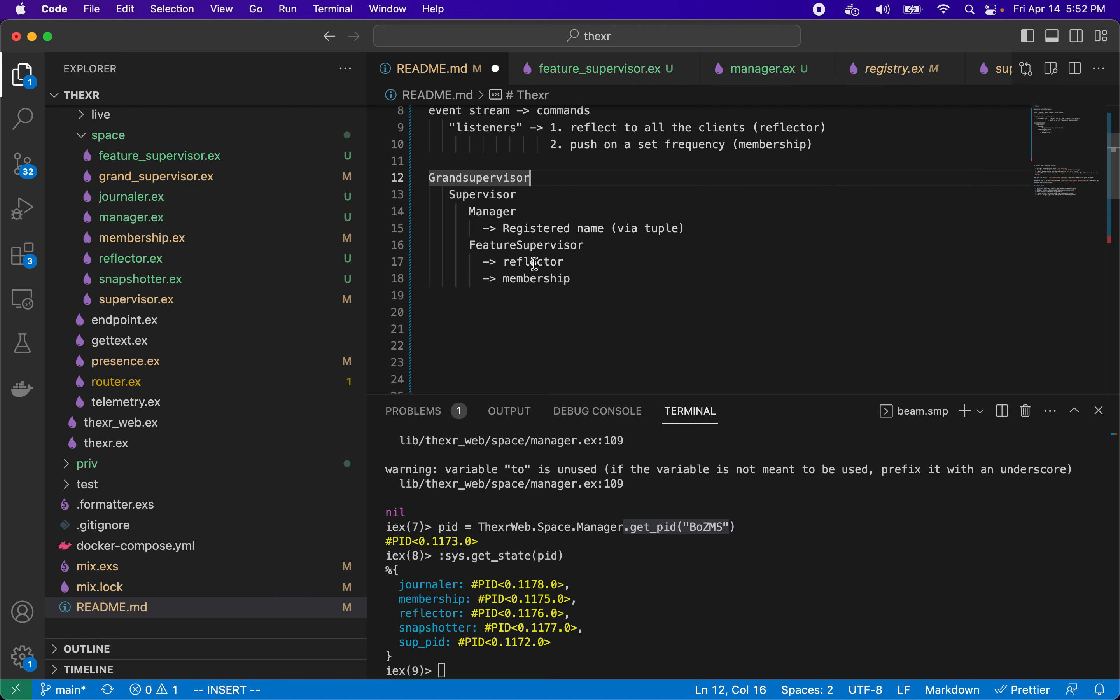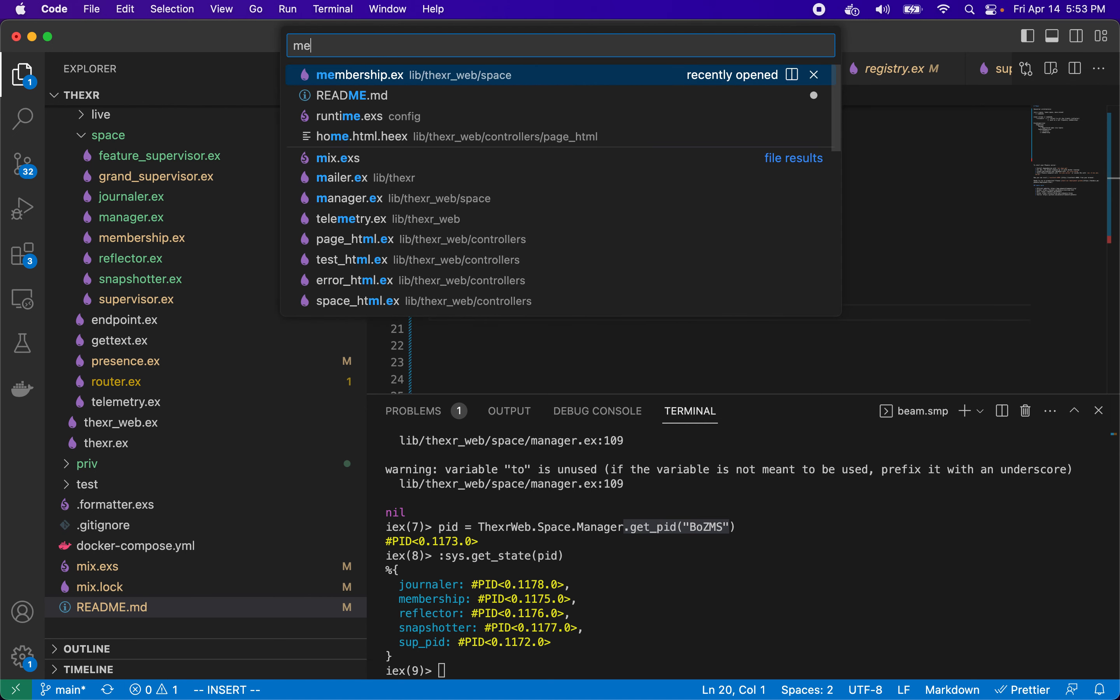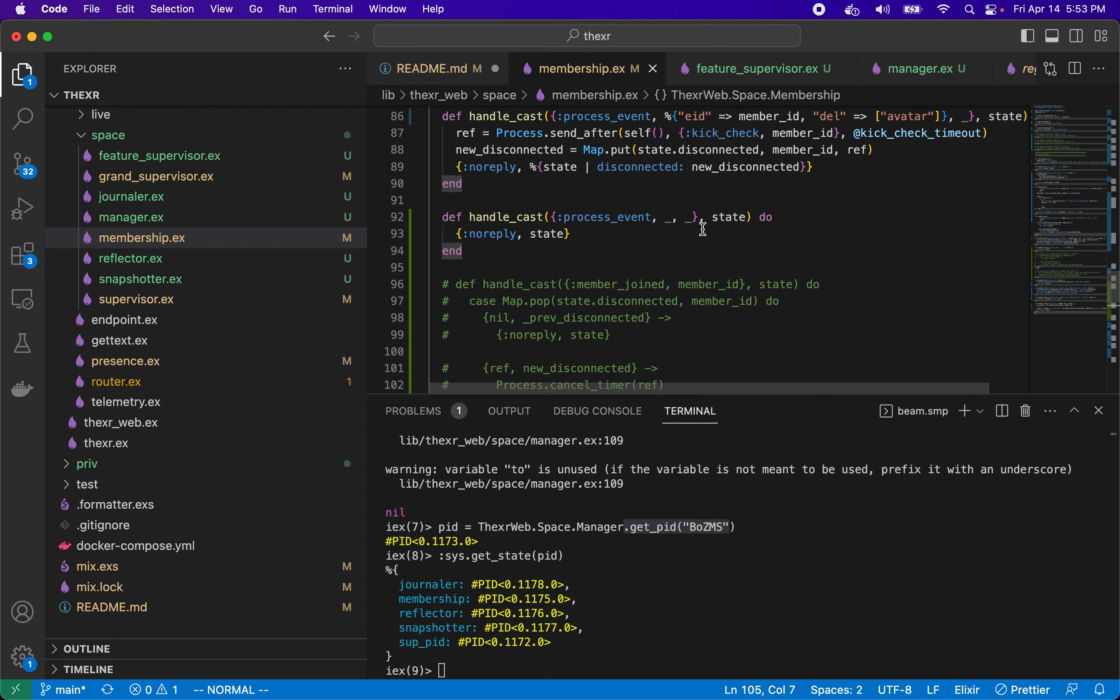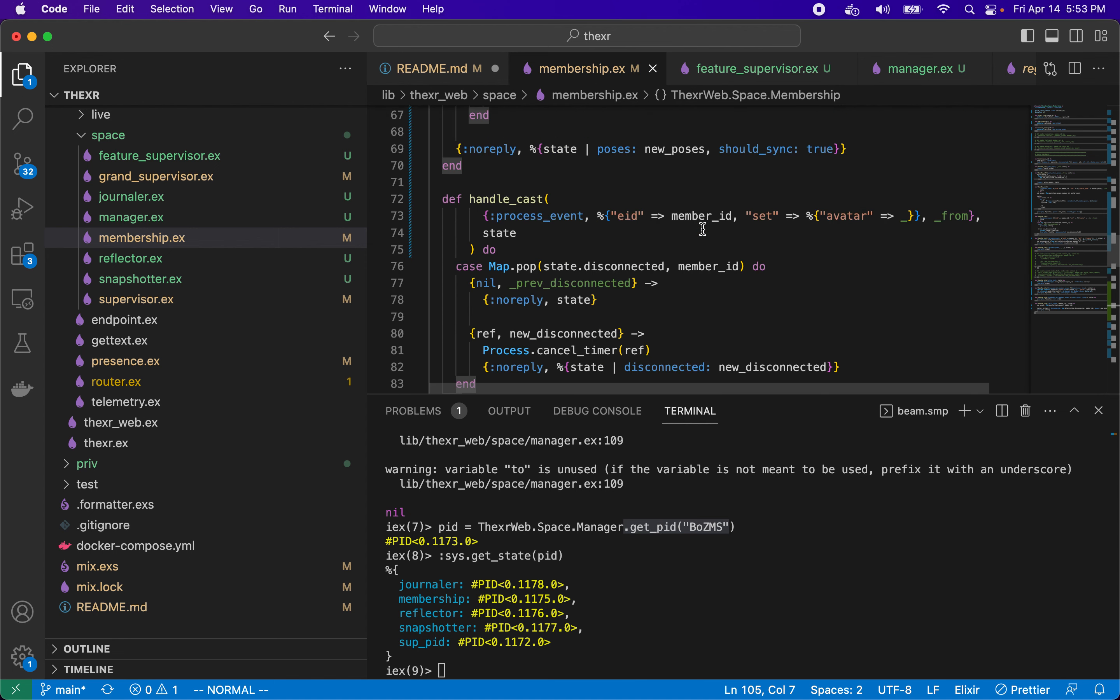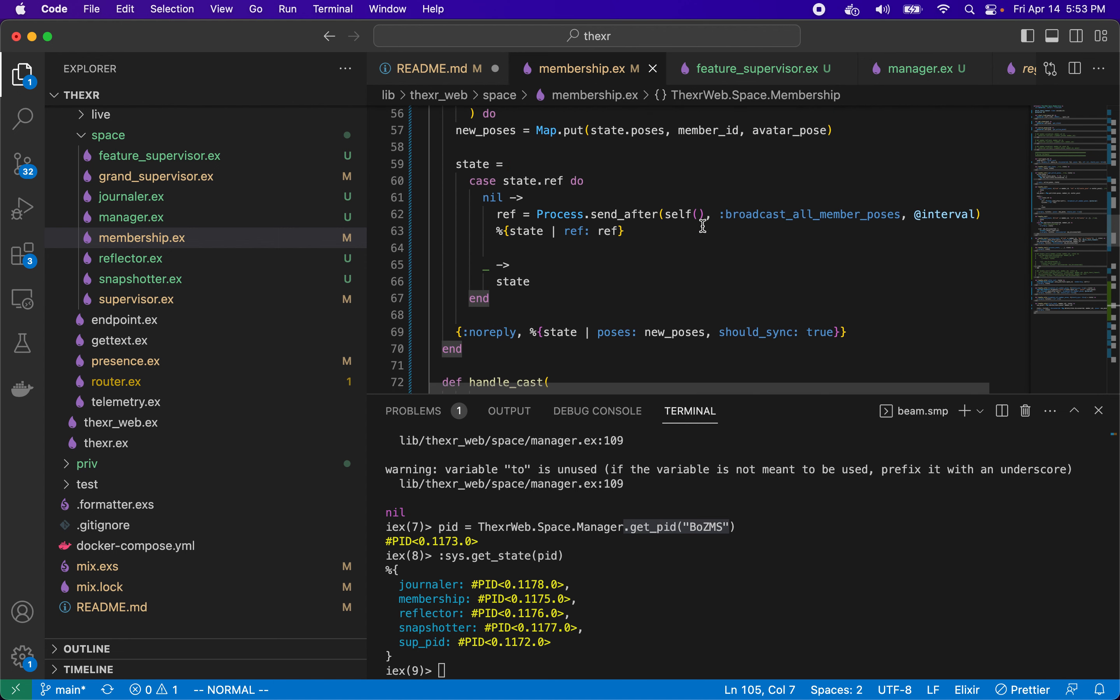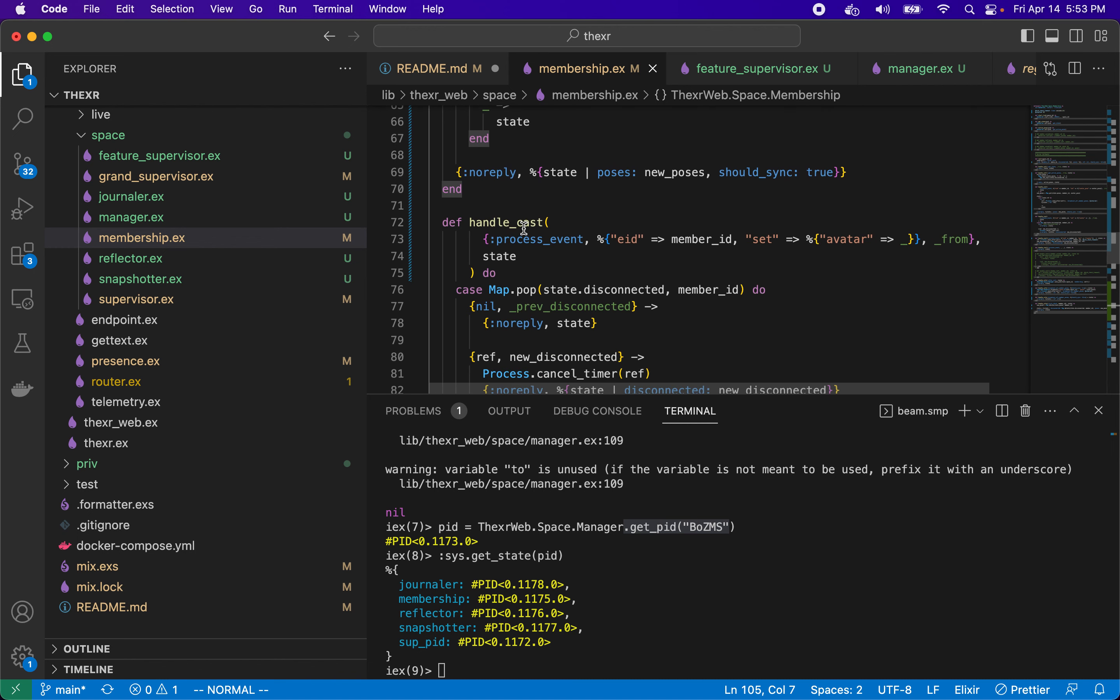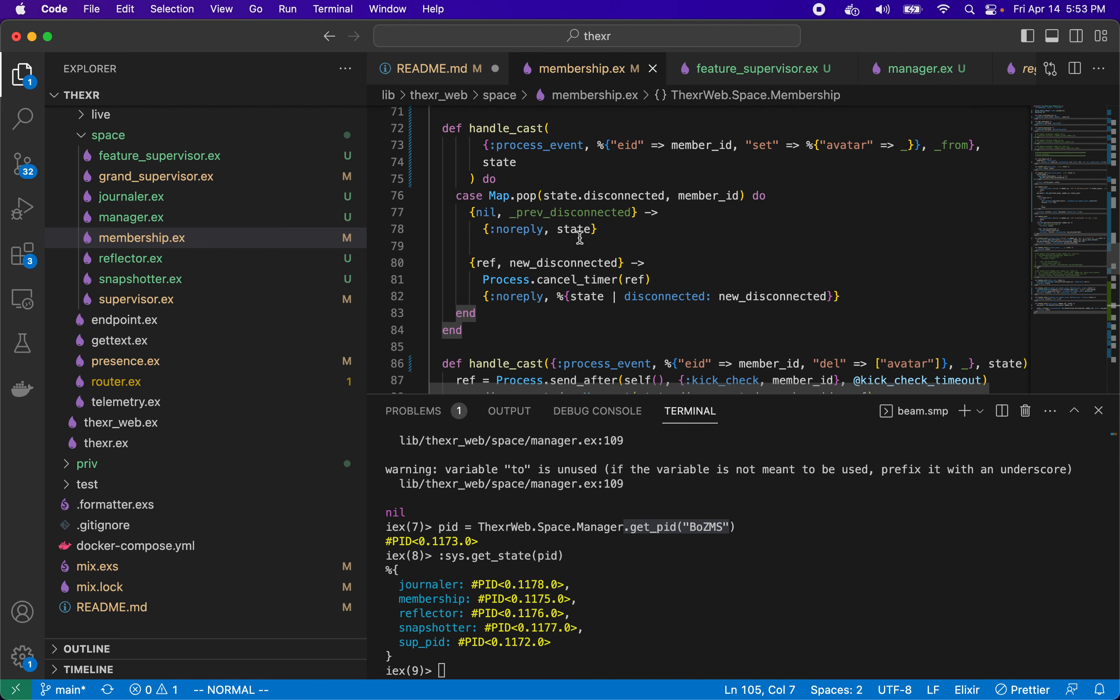Utility of this is that we can have reflector reflect every message that comes in at a certain cadence like you shot something, something was killed. Maybe those come in more infrequently, but movement comes in very frequently. Movement is going to come in 20 times a second, so that's a lot of movement. And so I'm batching them with membership. So both of these listen to all of these process event messages, but membership will batch them out.